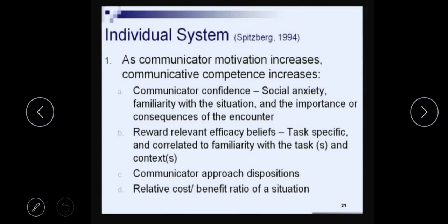The next thing that affects communicative motivation is reward-relevant efficacy beliefs. Efficacy means the ability to produce a desired effect. How well do you relate the reward to your efficiency? These reward-relevant efficacy beliefs can be task-specific — whether you think you are good at that task or not — and are correlated to familiarity with the task and the context. What do I believe about the reward that will come if the communication is successful depends upon whether I am familiar with the task and the context.